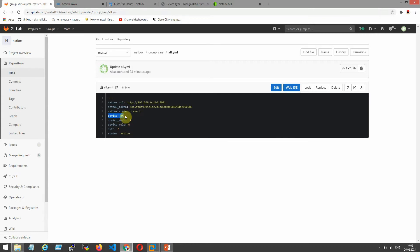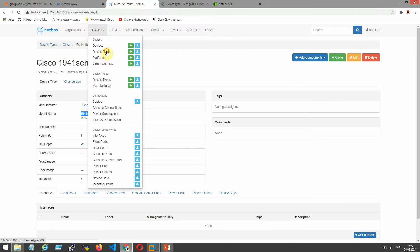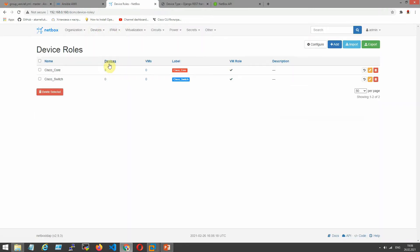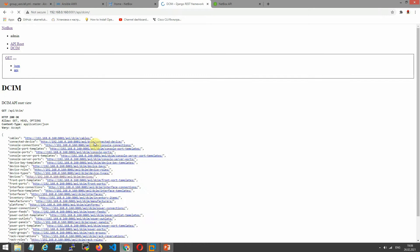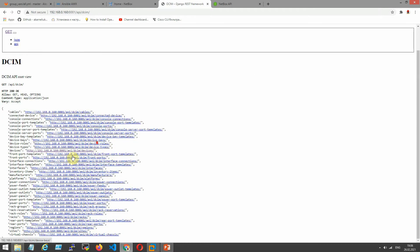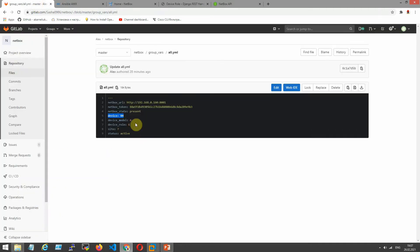Here's one is device name. What is device role? I show you now. Device role is Cisco Core. Device role is the same roles. I have two device roles. It is six, Cisco Core. Device role is six.